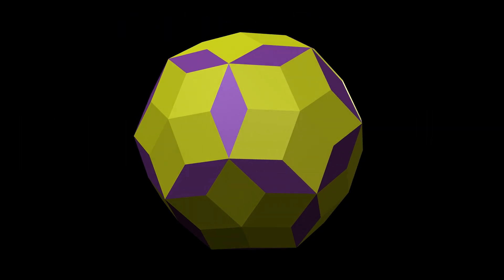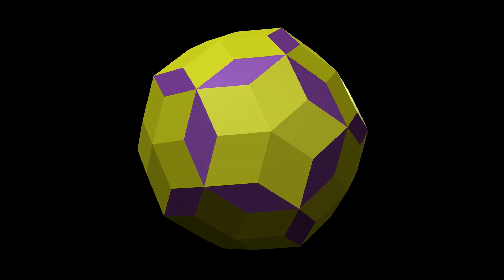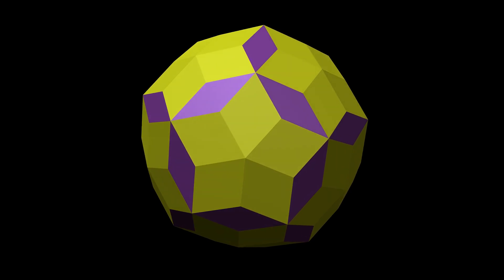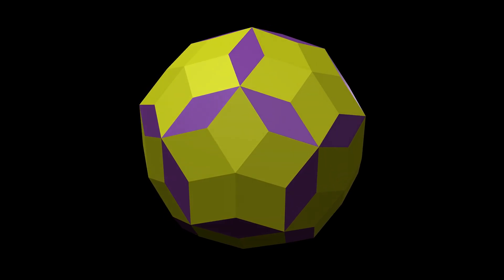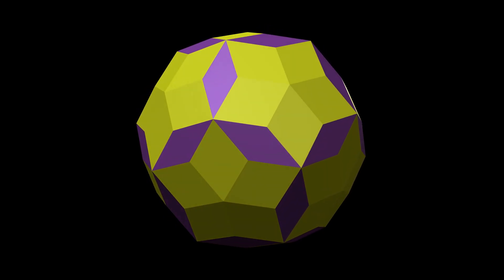The rhombic enneocontohedron is an unusual and remarkable polyhedron. Each of the 90 faces is diamond-shaped, a rhombus.